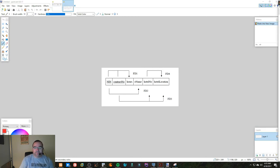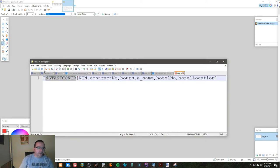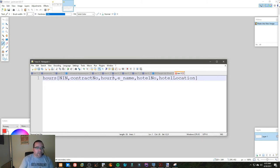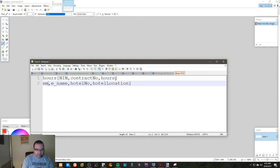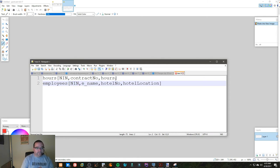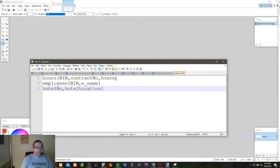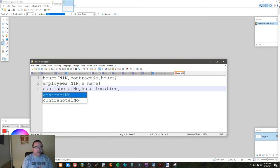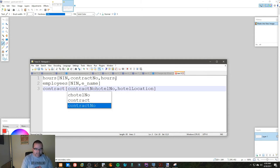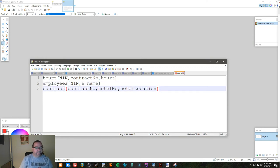So that our tables are more along the lines of this: say we create a table called Hours, it'd be like this. Employees like this. And then we'd have Contract, which is like that. So now we have this arrangement.